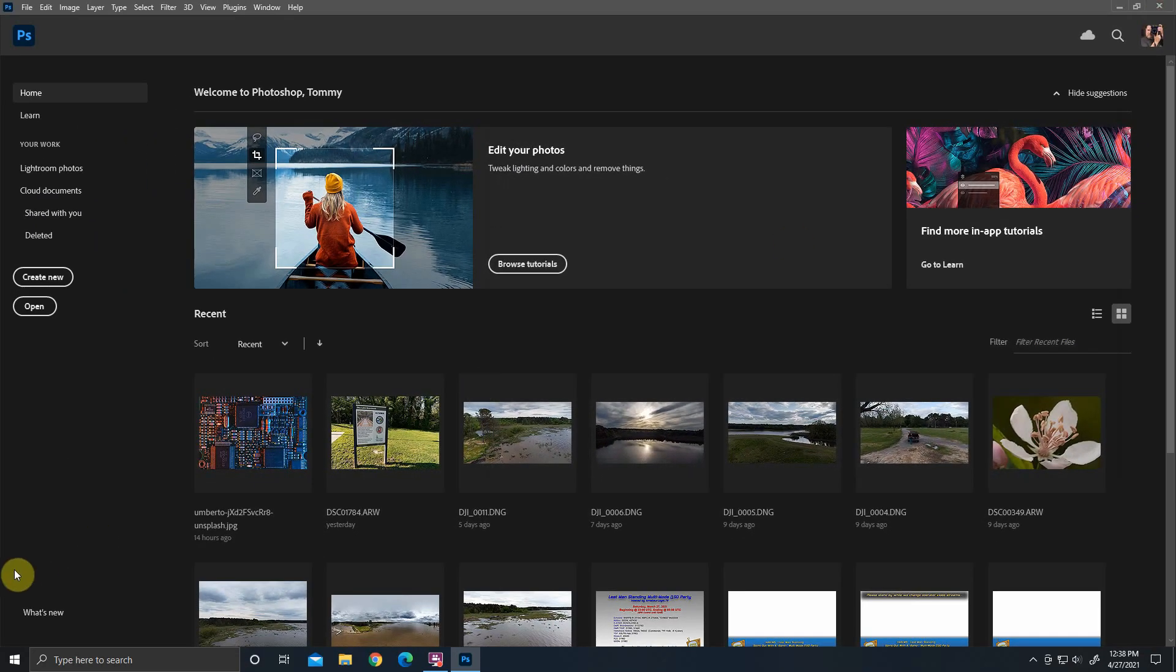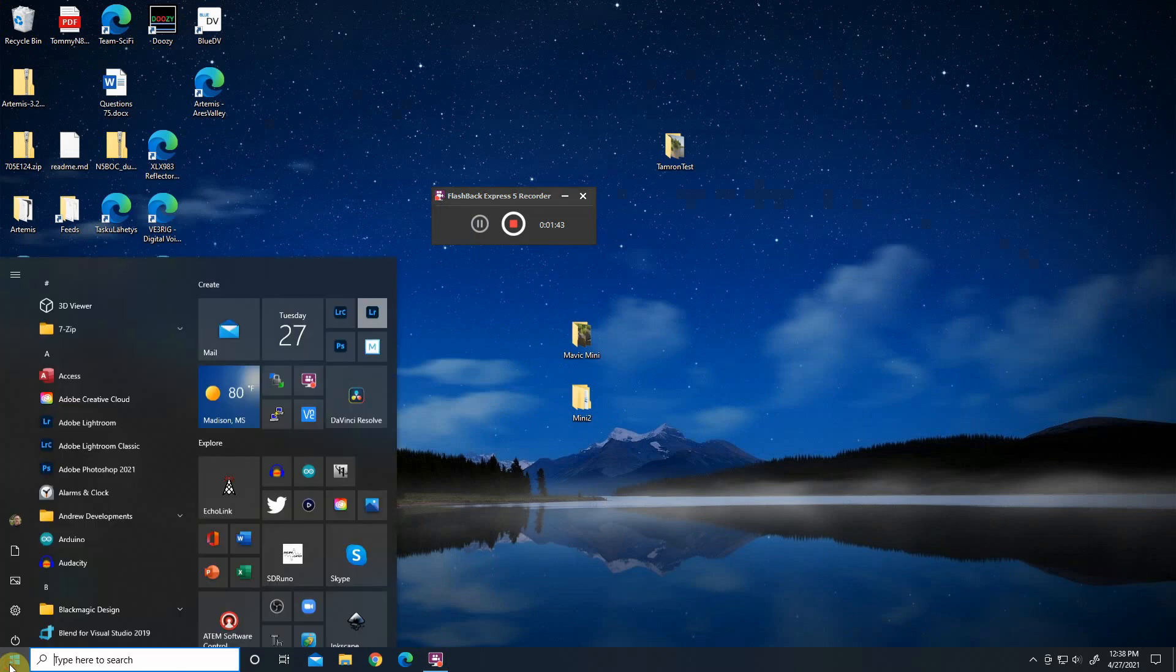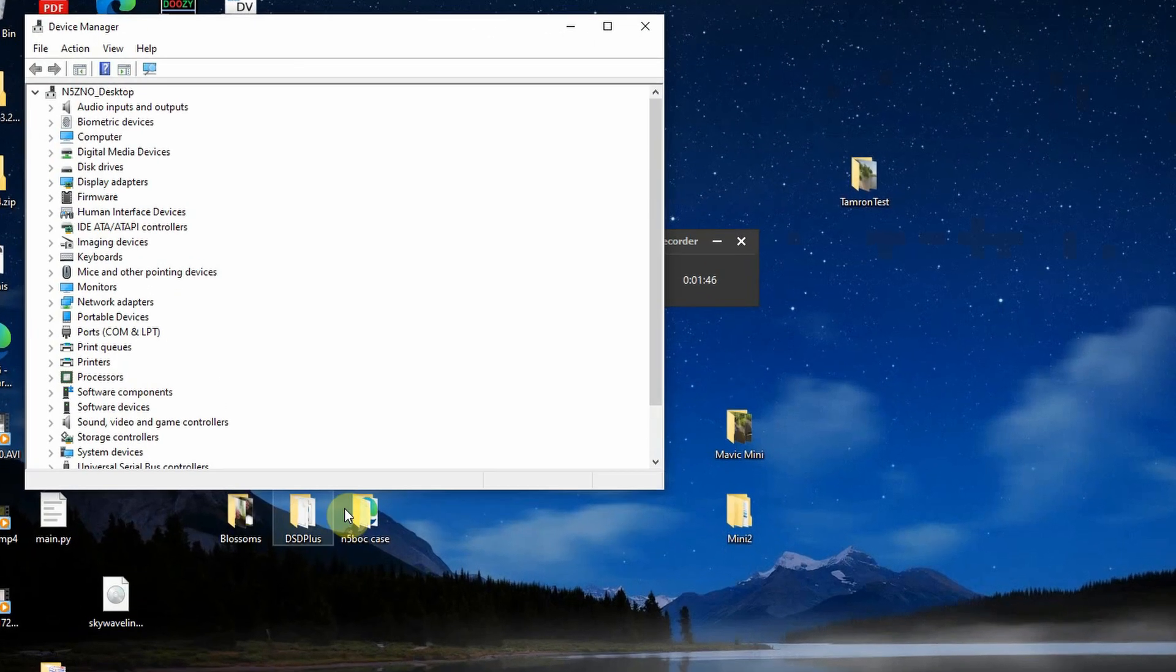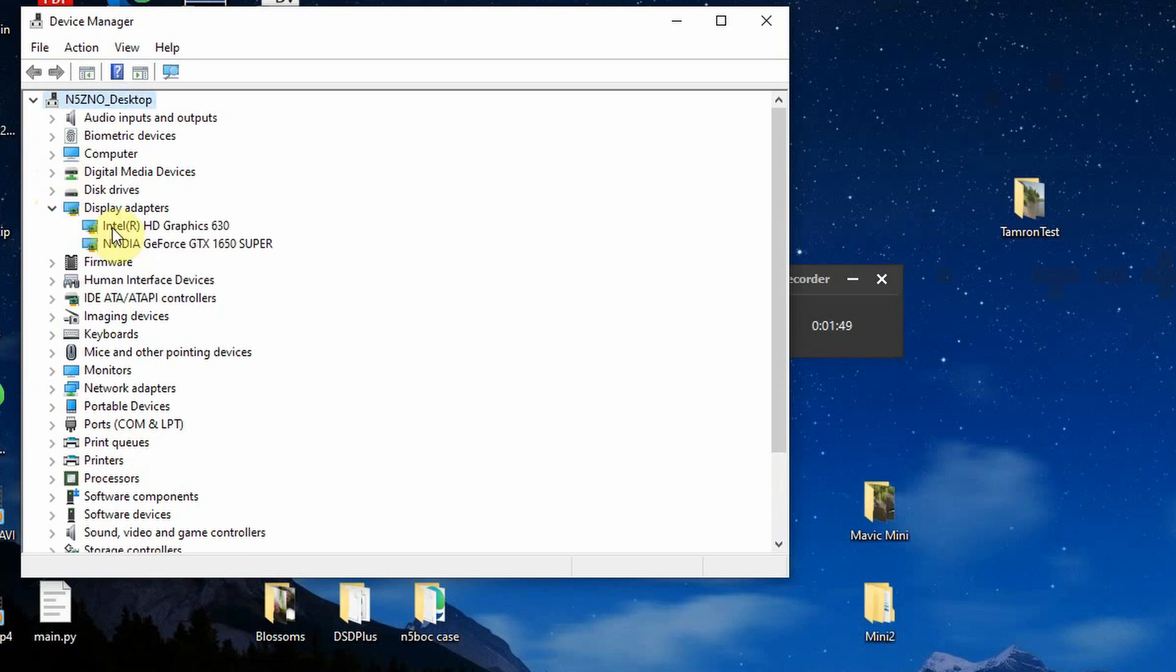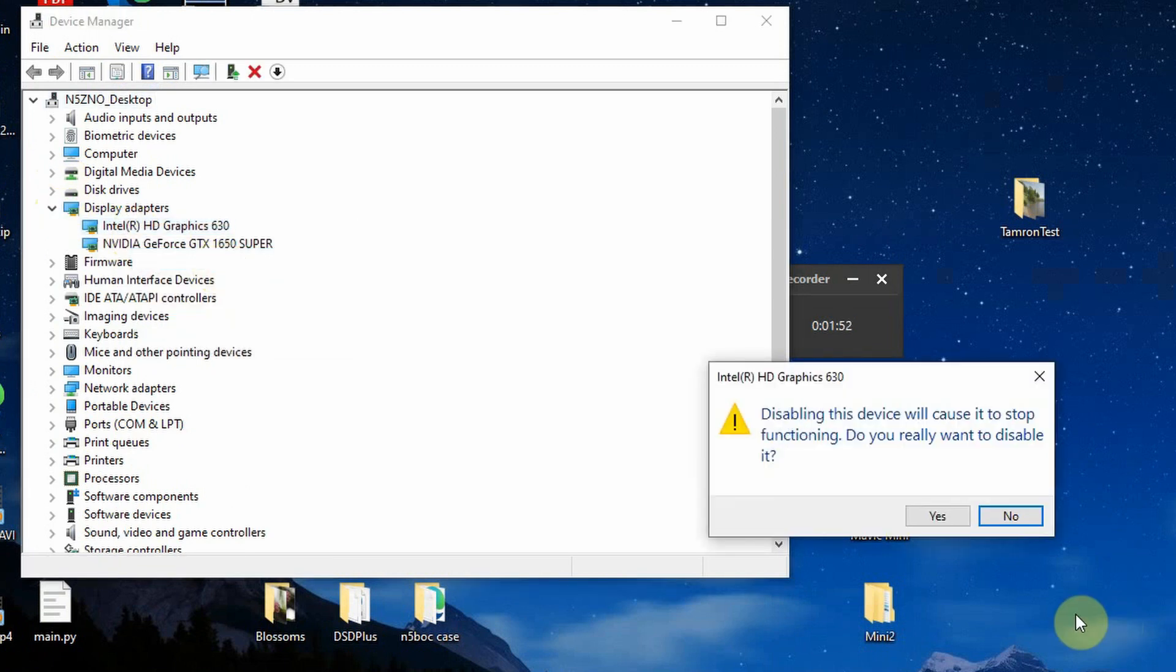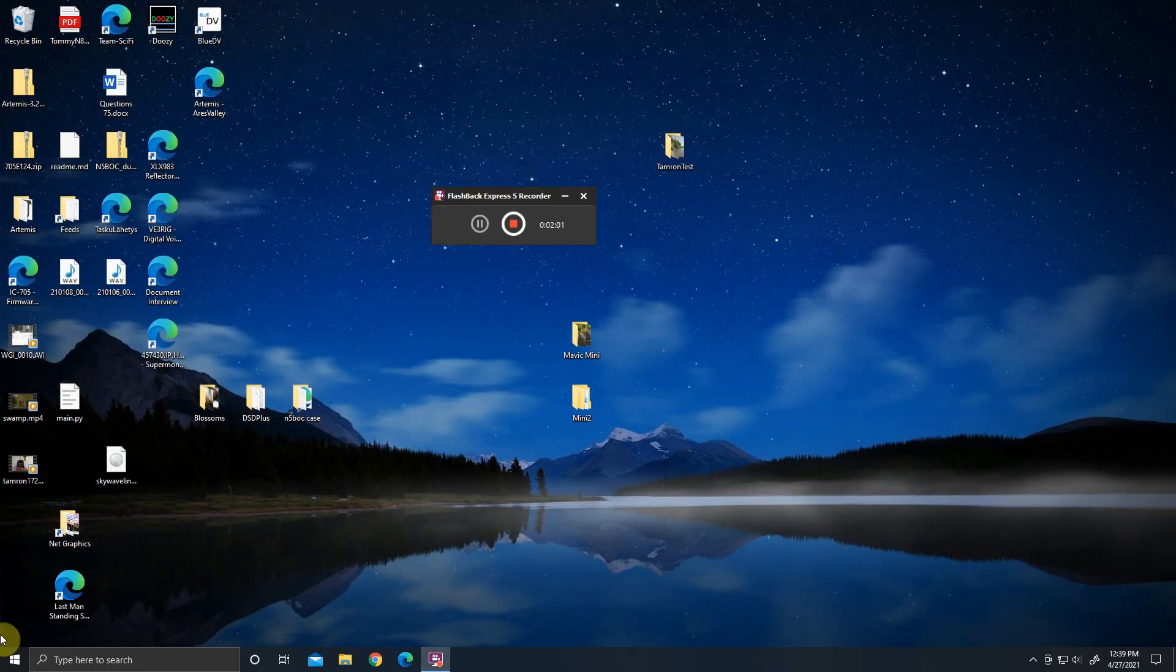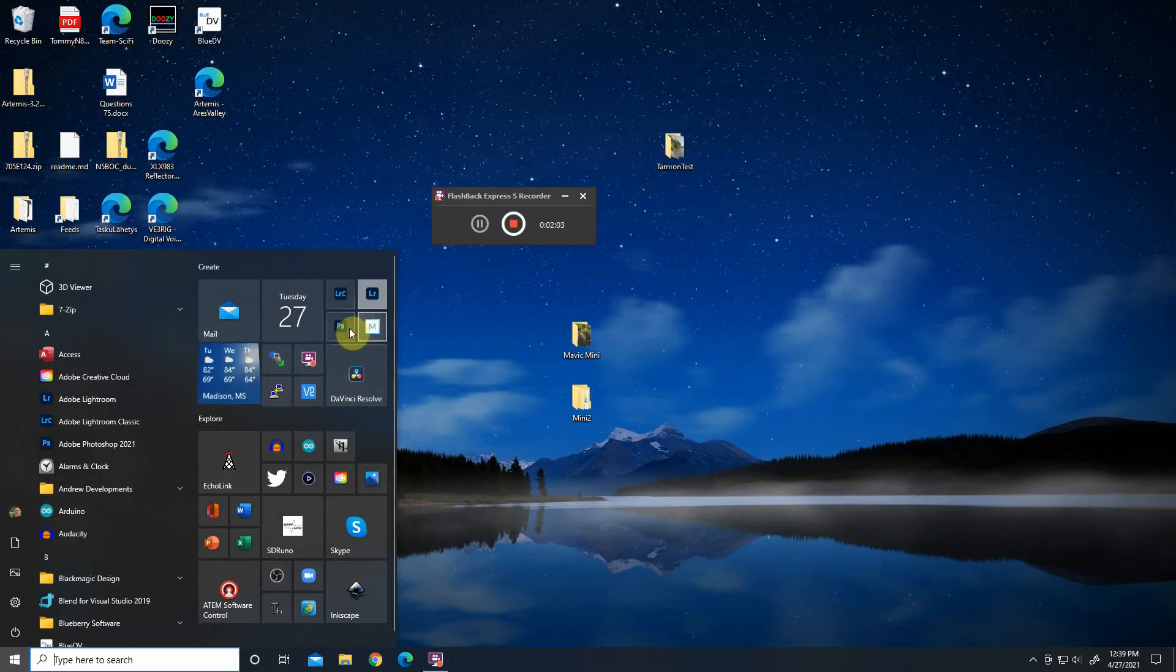And to fix that, it's not really a fix, it's a workaround, but if we go into device manager and go find our display adapters and disable the lower powered one, it should start working. So let's go ahead and try.